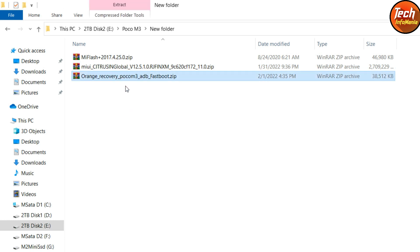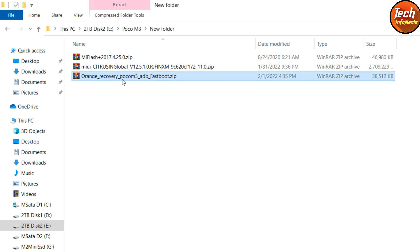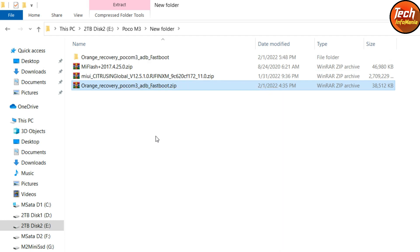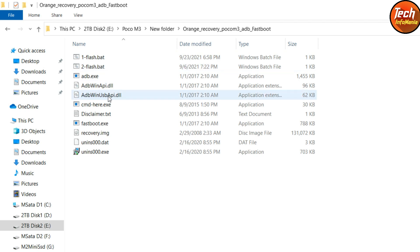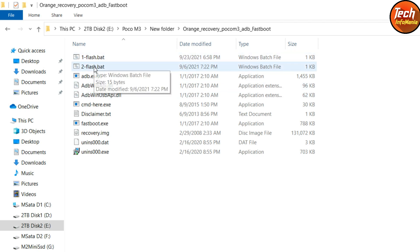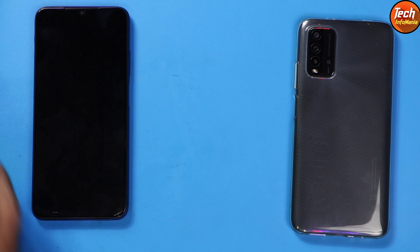I have also provided an Orange Fox Recovery along with a batch file to flash the recovery easily. After downloading the Orange Fox Recovery, extract it in the same folder. When that's done, double-click to open the extracted folder — you'll see the recovery file there, along with the batch files I created.